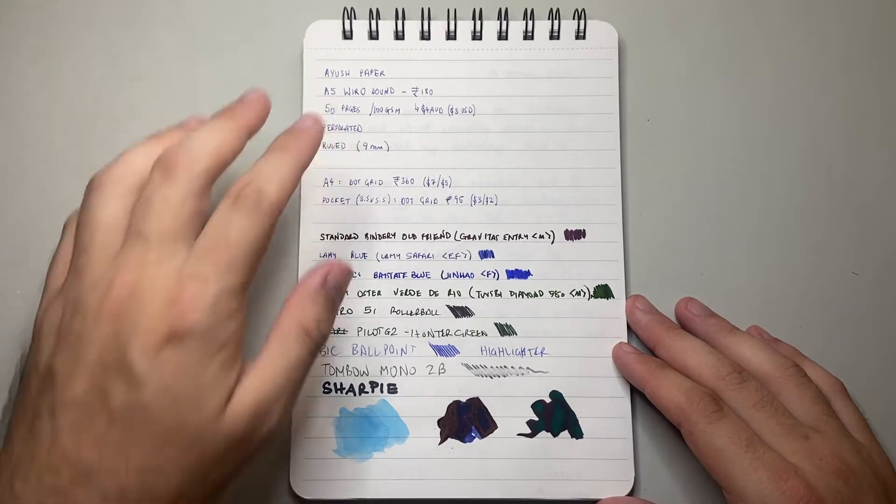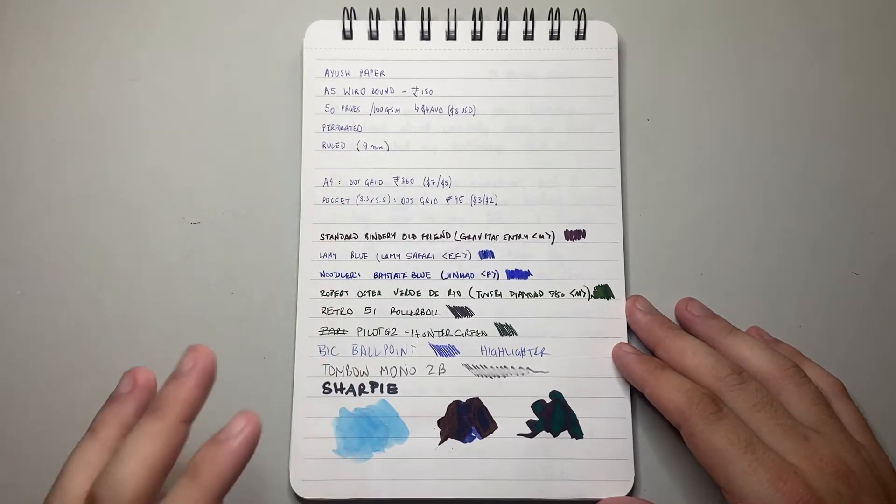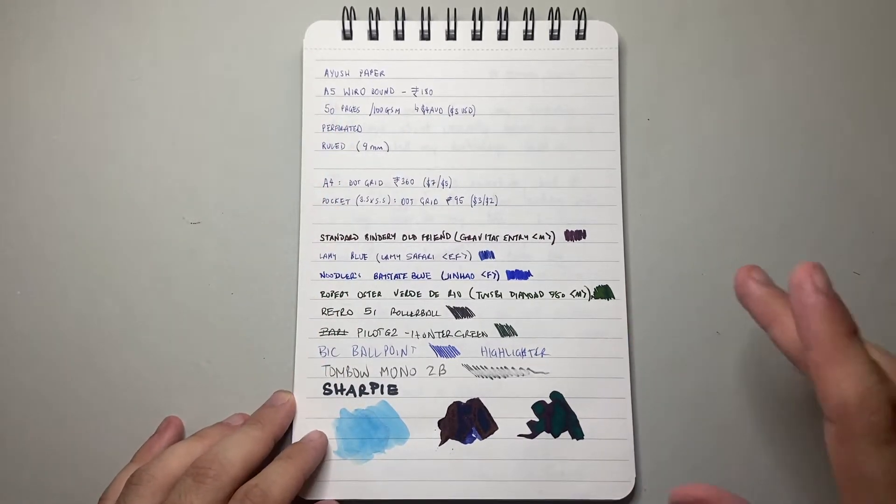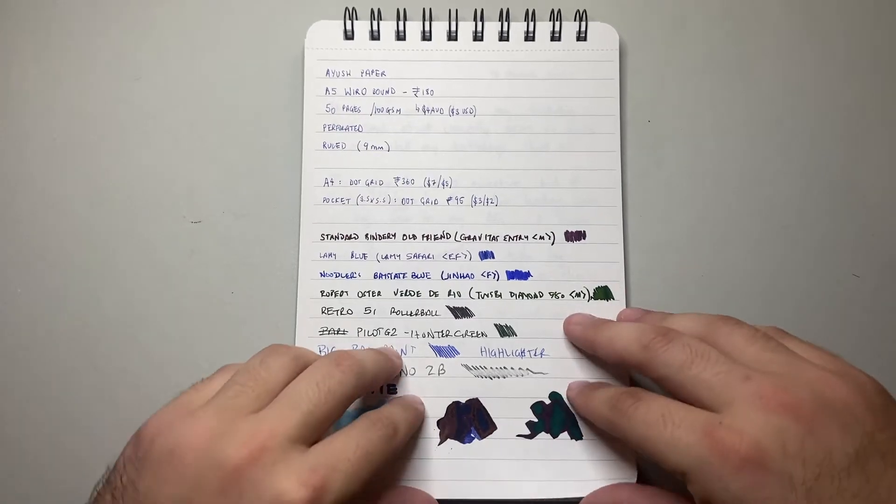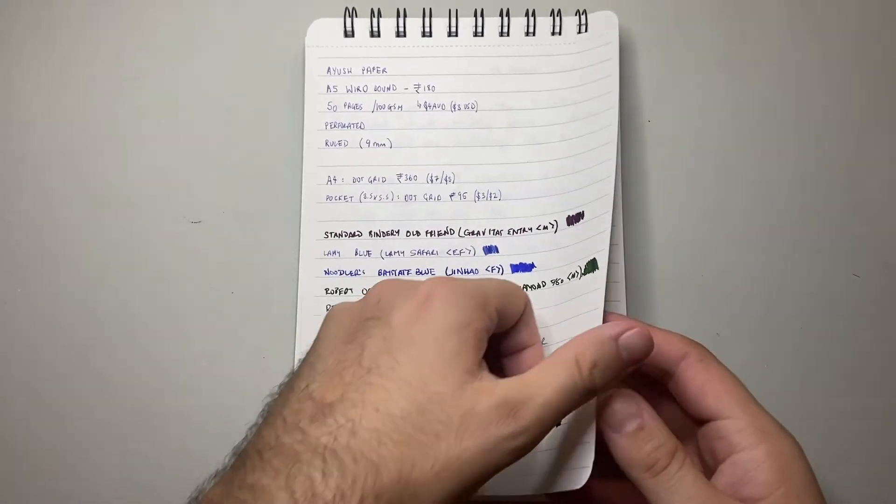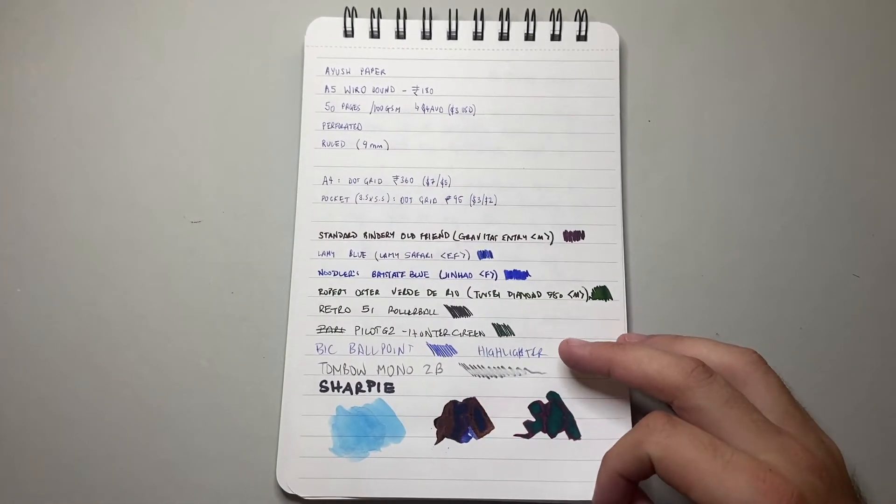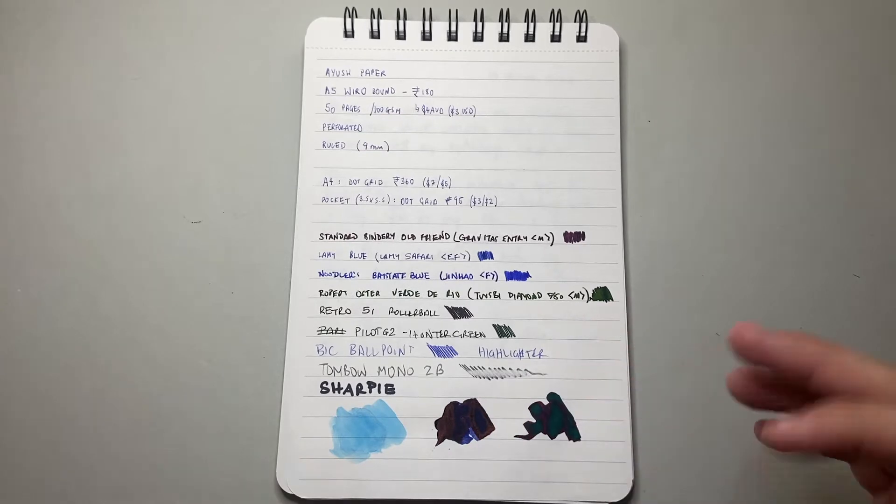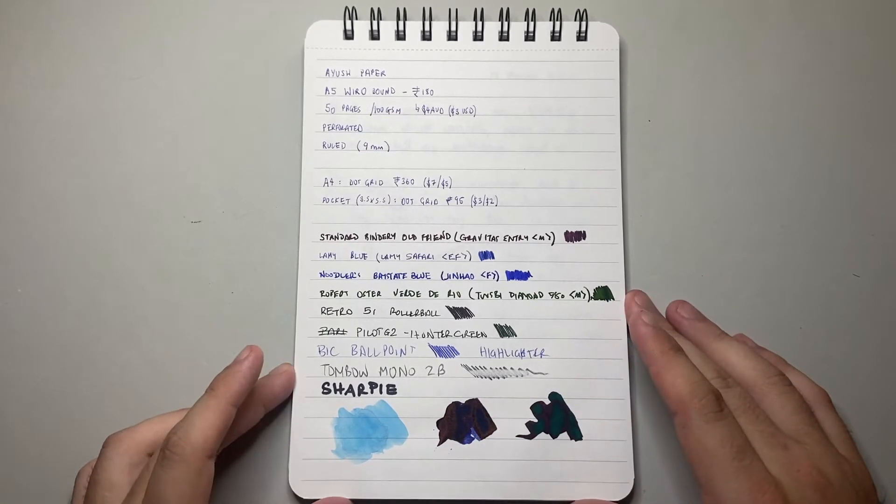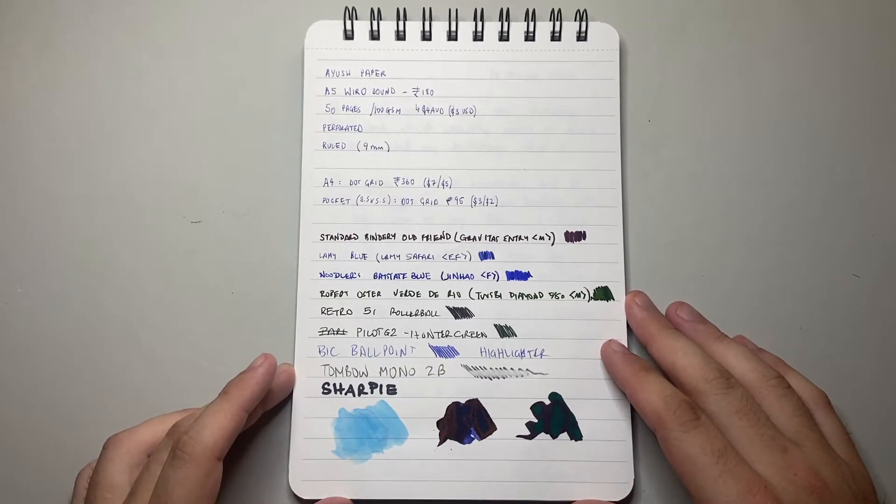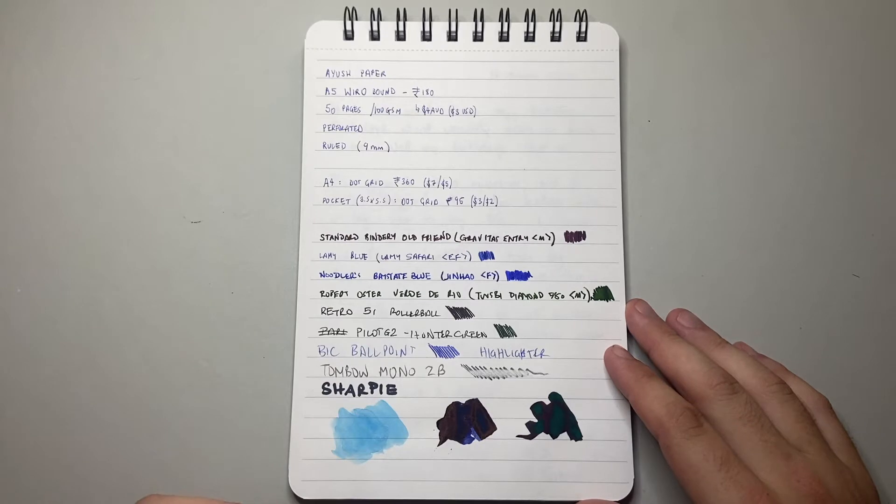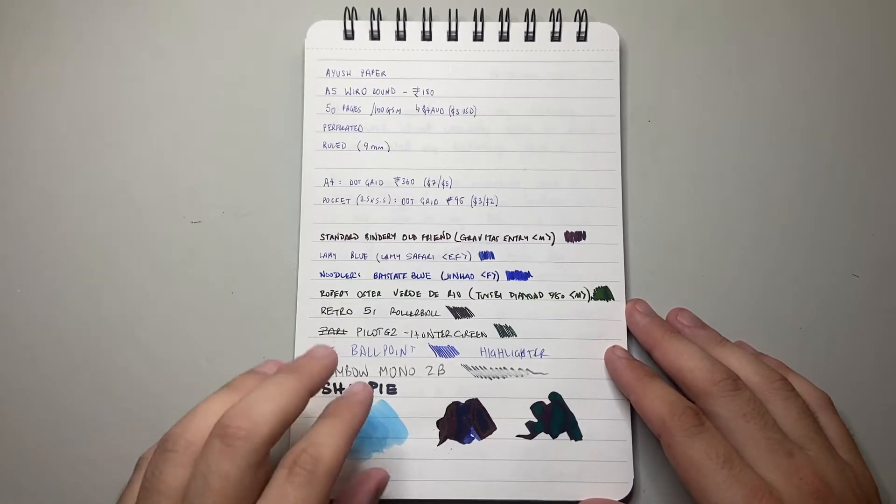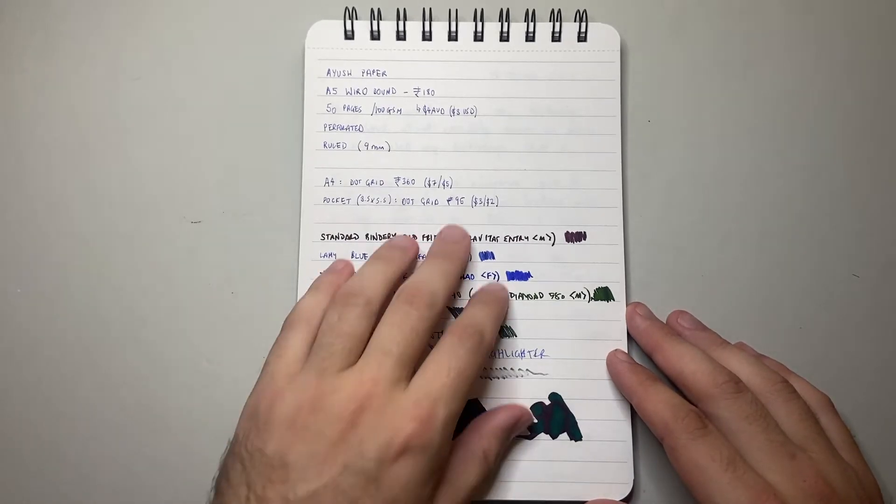So you get 50 pages of 100 GSM paper. Now that's 50 sheets, I suppose I should say, because the quality of this paper, front and back, using both front and back, is absolutely doable. I think it's really great. You'll see the quality of how this paper performs when I show you the back of this.